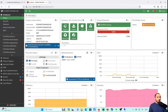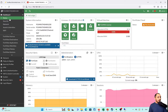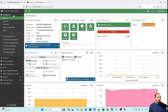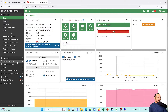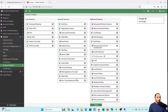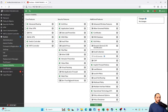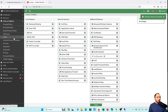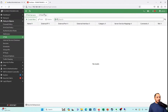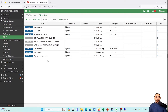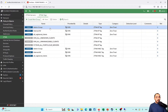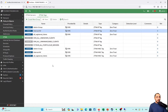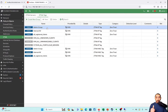Let's go to the FortiGate and check the ZTNA settings. First, I'll enable Zero Trust Access. Then I'll navigate to Policy & Object, ZTNA, and then ZTNA Tags. We can see the FortiGate now has two tags: Admin Group and Internal AV.